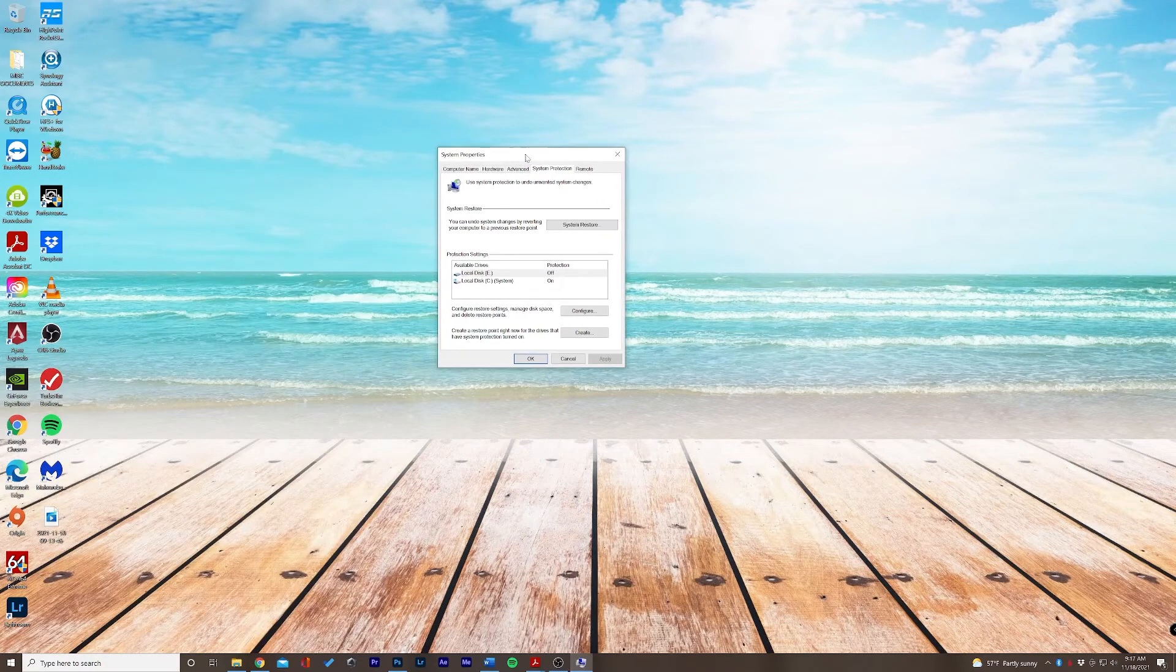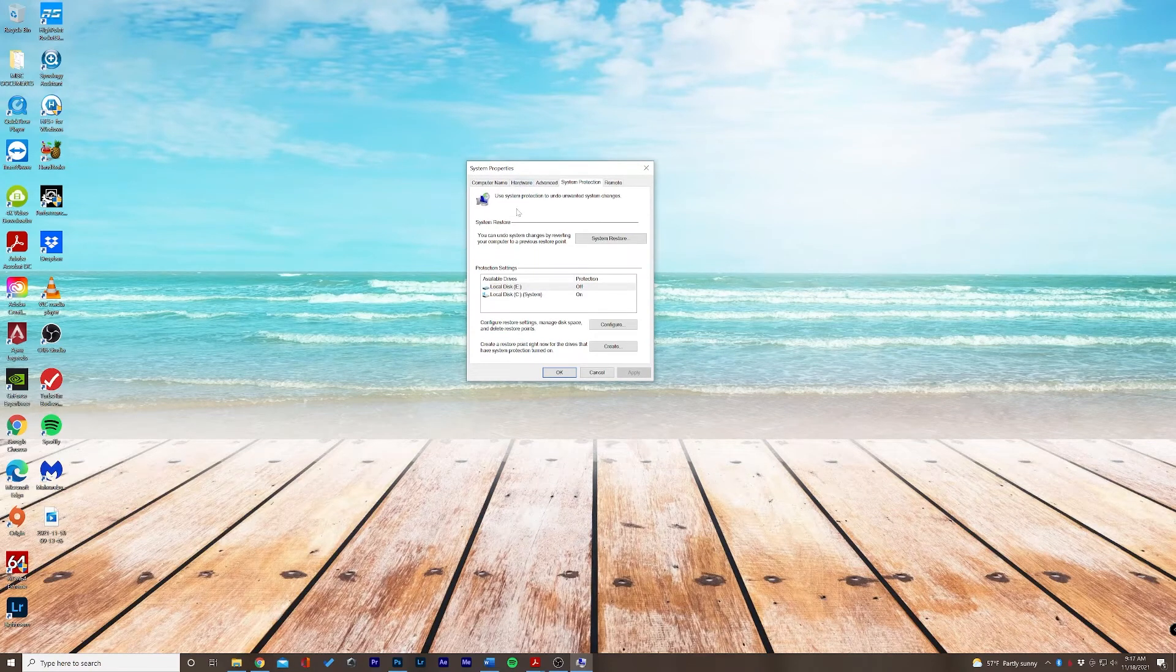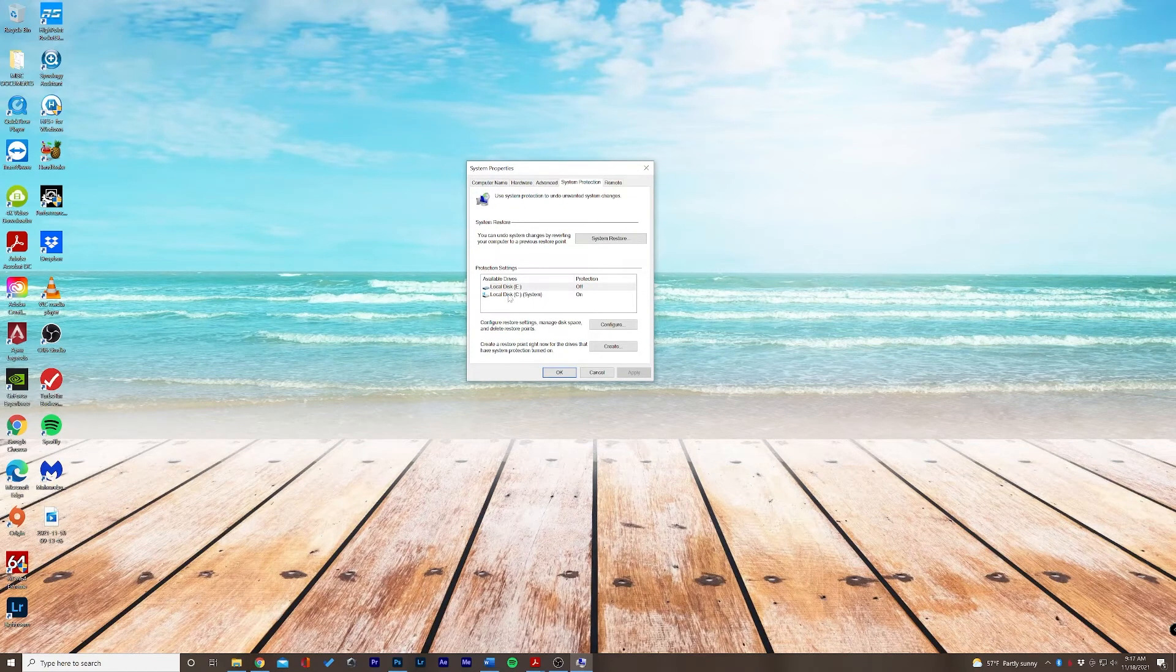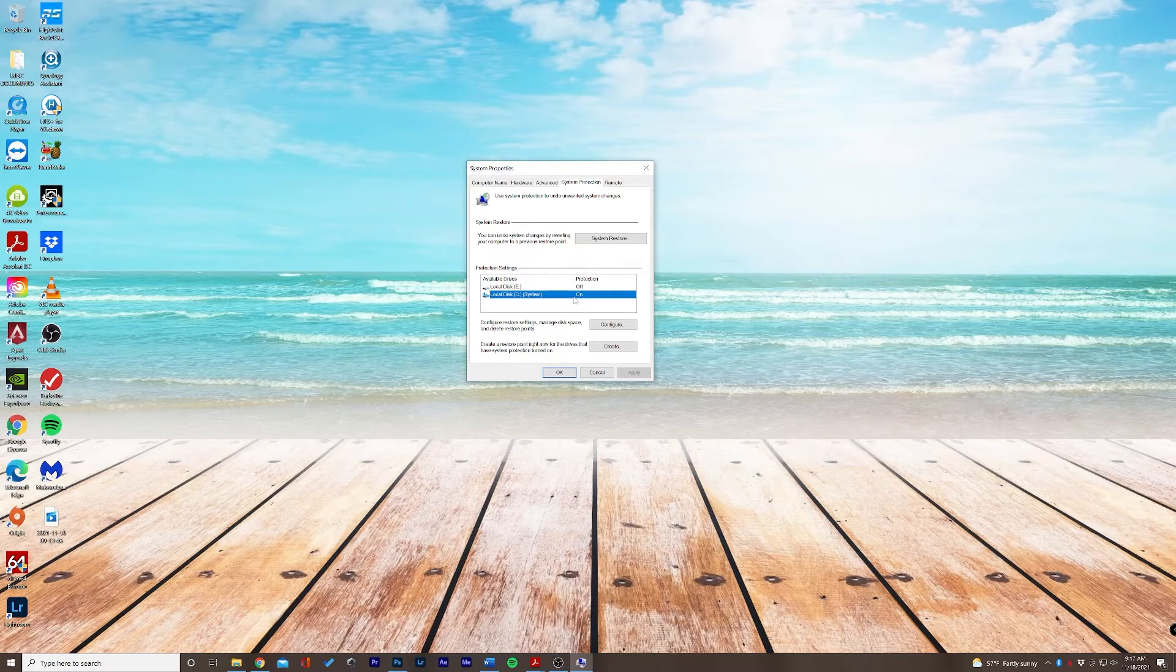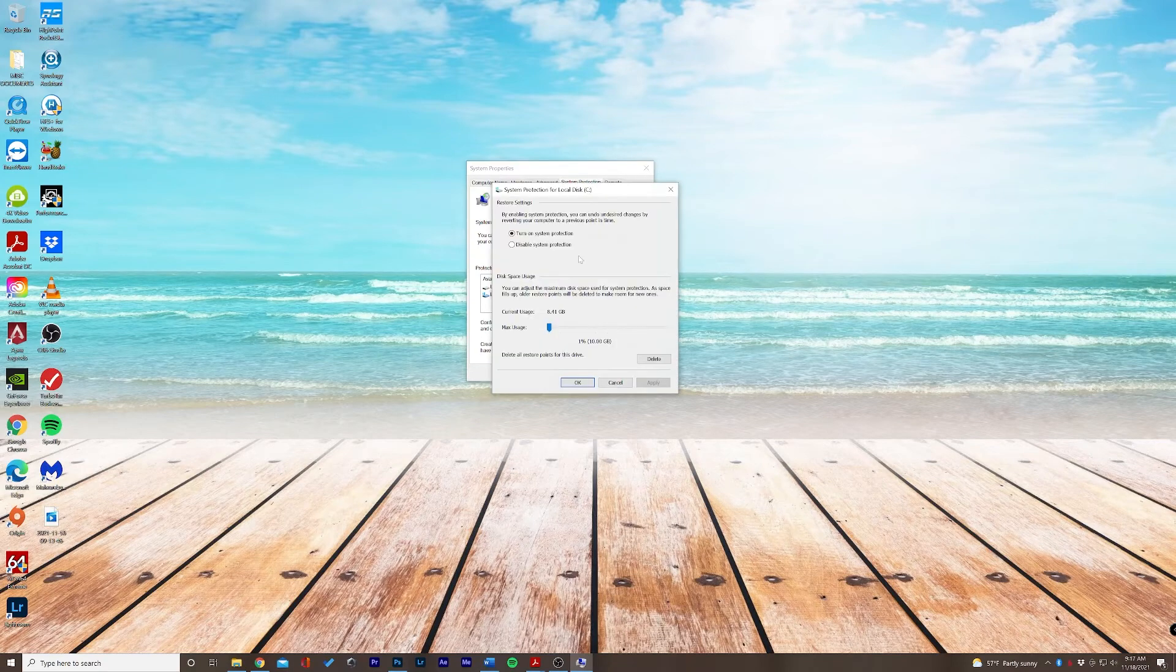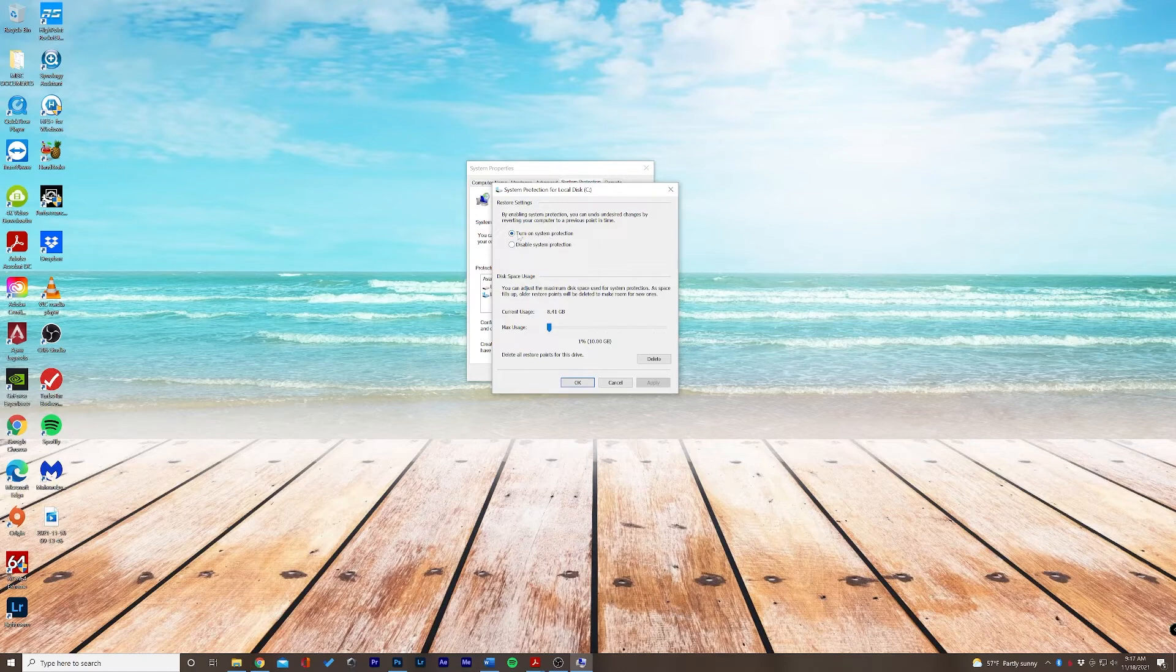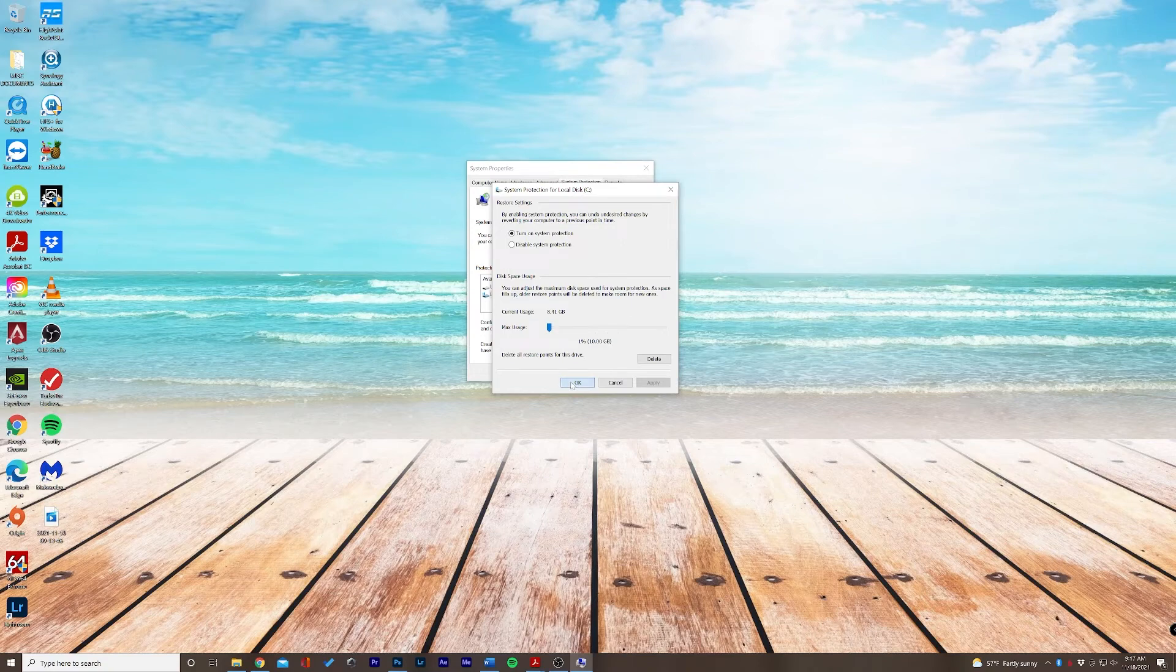Now, if you don't have a restore point set already, you can see that my local C, which is my system, the protection is on. Now, if this is off for some reason, you can select configure, and you can turn it on or off. Just leave these settings as standard.